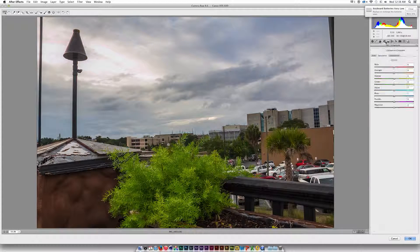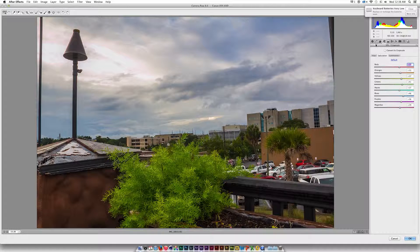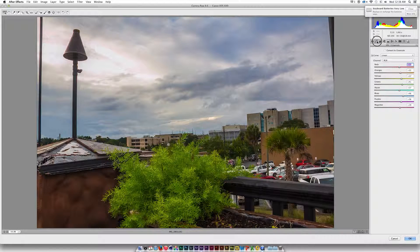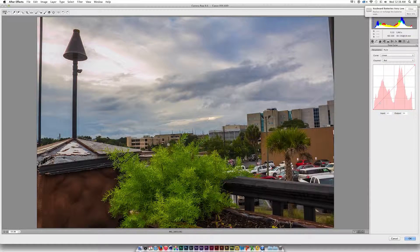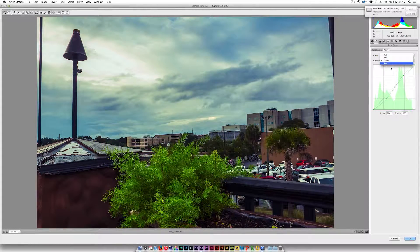I can go over to HSL and under Saturation increase the greens, maybe the blues a bit — pretty much everything. It really gives us a cool-looking image since we're working with raw footage. I also like to go over to the Tone Curve, click on red, and kind of create some color — create S-curves for each of the three channels, which gives us a different look. It's pretty cool.